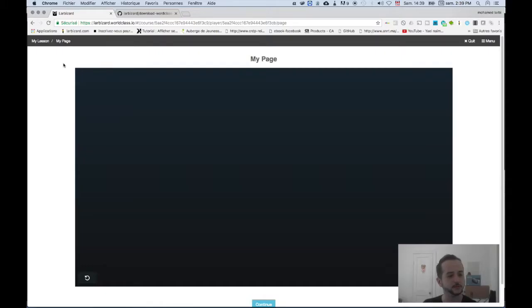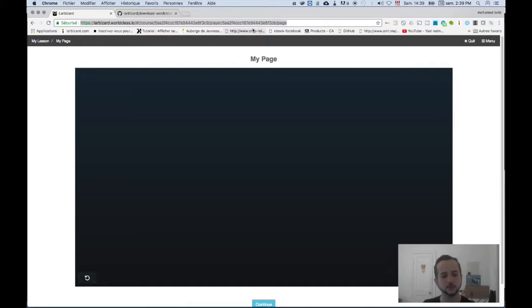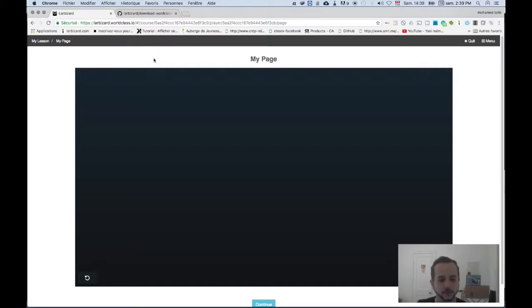Hello and welcome to this tutorial. I'm gonna show you how to download the audio from a video on wordclass.io. So first, access the wordclass.io page where you want to download the audio from the video. I have created here a sample page and I have a video here that I can play.